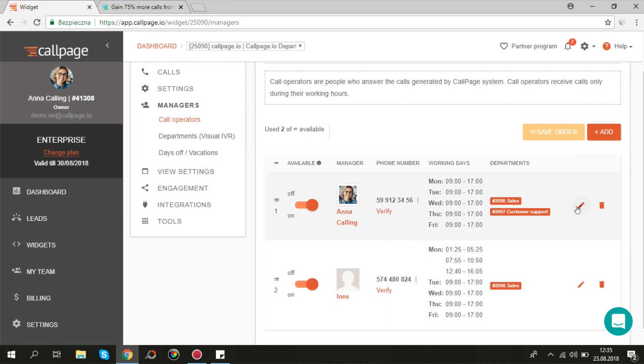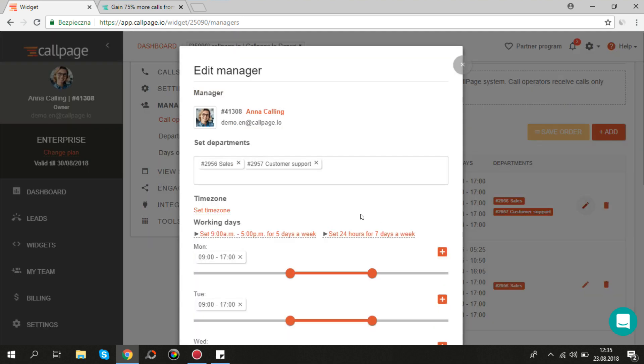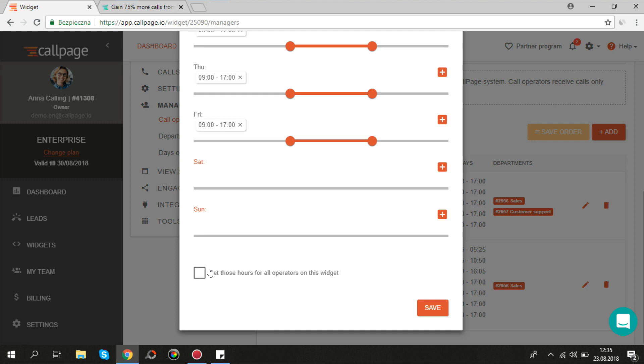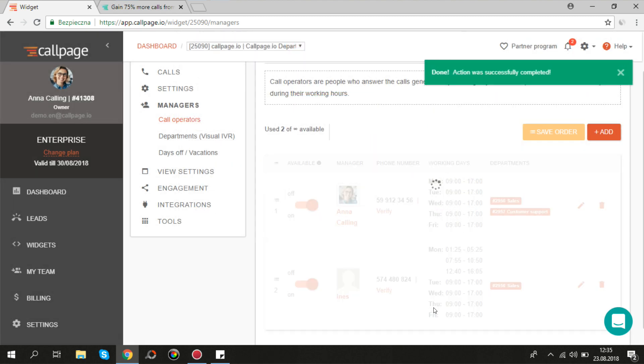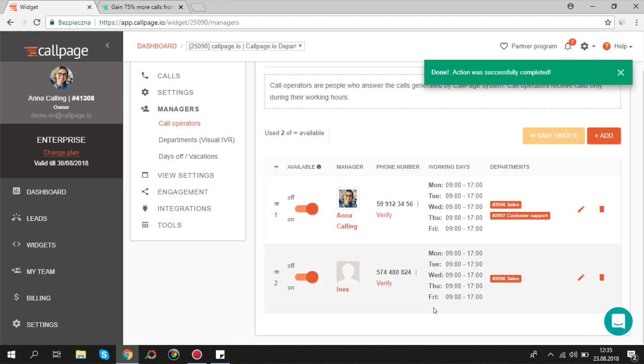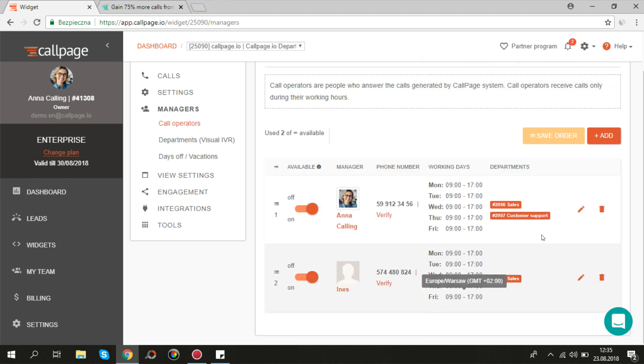If all your managers on this widget work within the same hours, you can mark this checkbox. You will find this option only next to the first manager on the list.